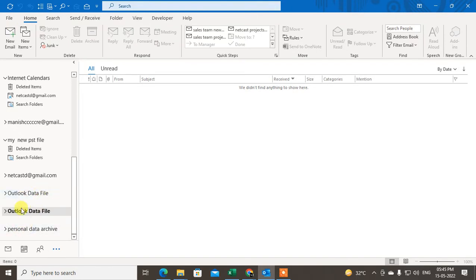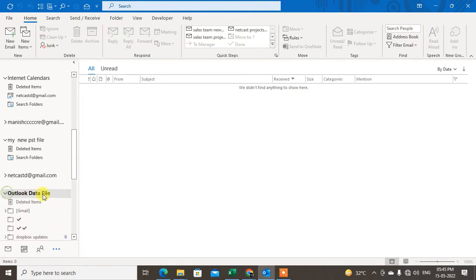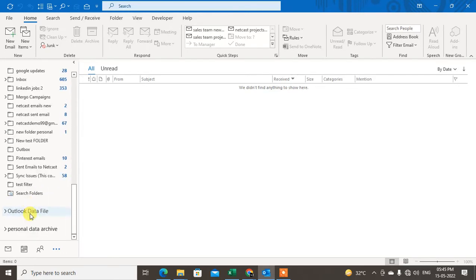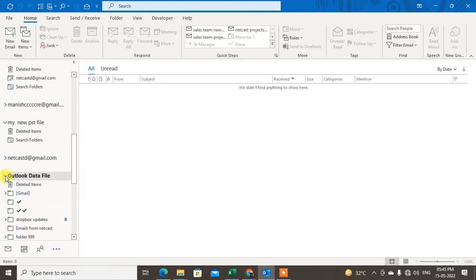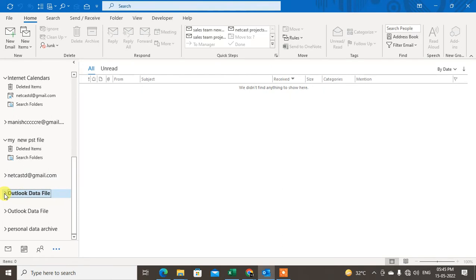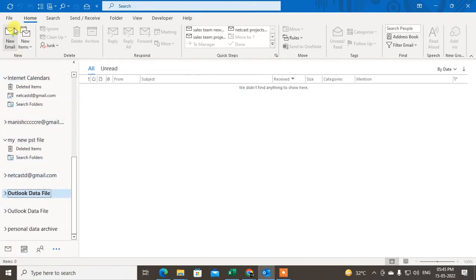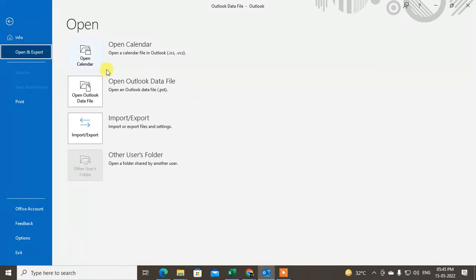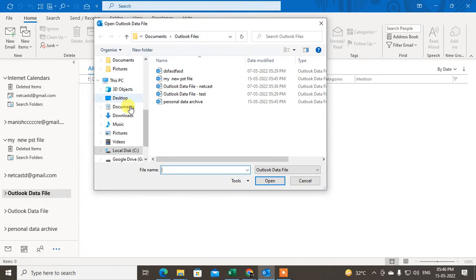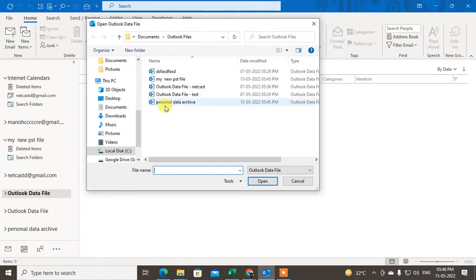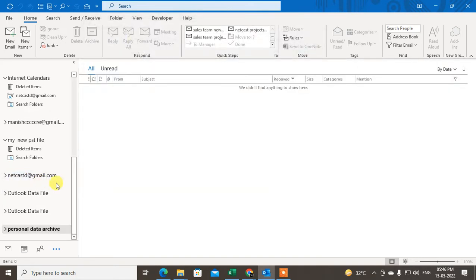Once created, you will see this backup file appear as an offline folder in Outlook — it's like an archive or PST file that has been added to your Outlook account. You can open your emails from it. To access it again, go to File, then Open & Export, then Open File, navigate to Documents where you saved it, and click on it.